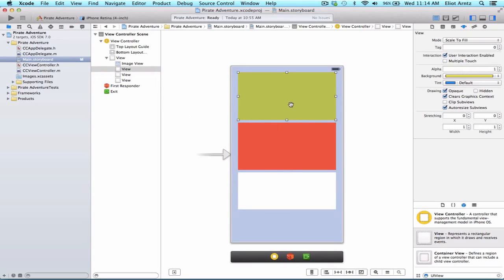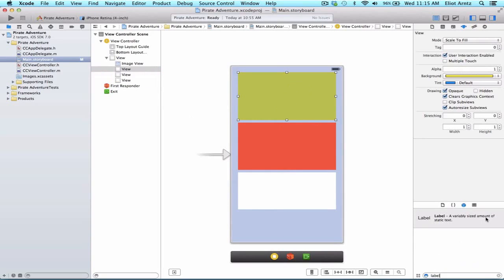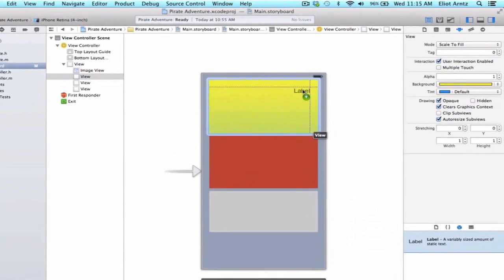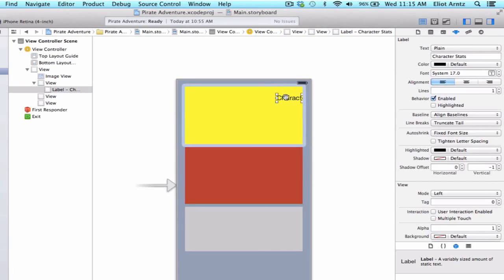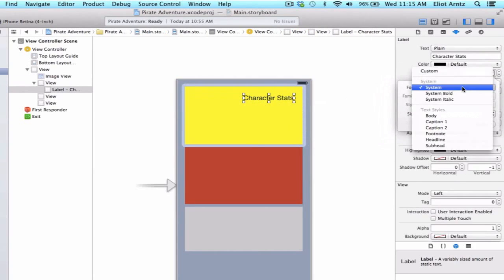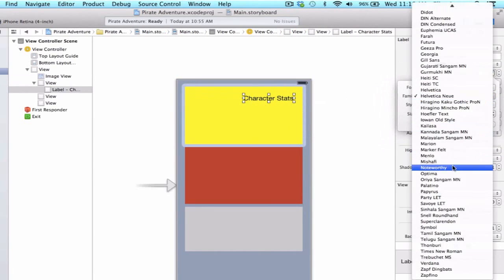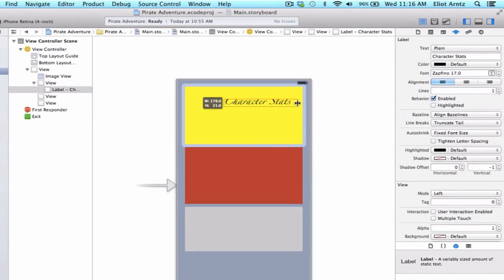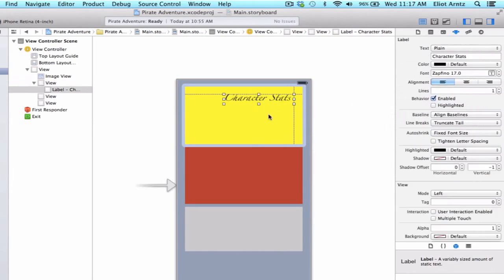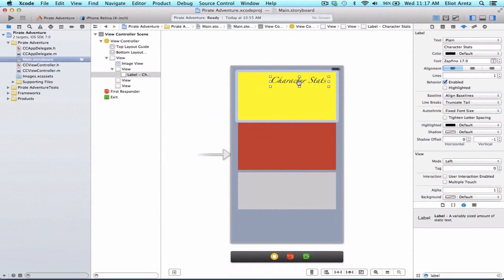Let's go to our top area, which is going to be our character stats area. Inside of it, we're going to add a label and place it in the upper right-hand corner. I'll change its text to 'Character Stats', drag it so we can see the whole thing, then update the font. Let's make this look a little cooler — go to custom and update the family to Zapfino, leave the size at 17, and press done. The label is a little too small, so let's enlarge it. That looks a little bit better.